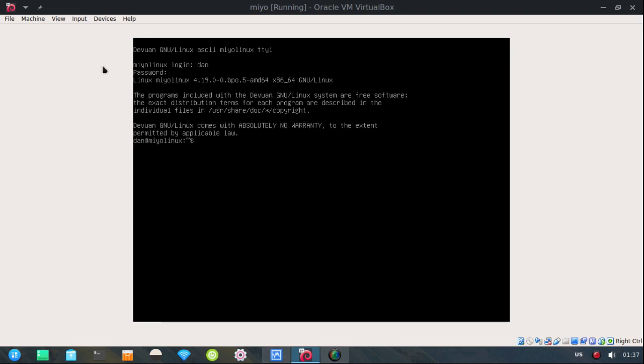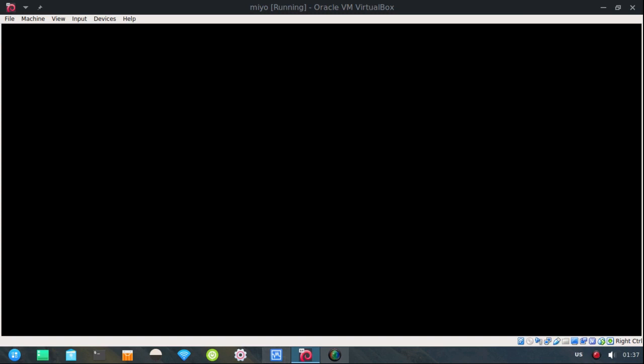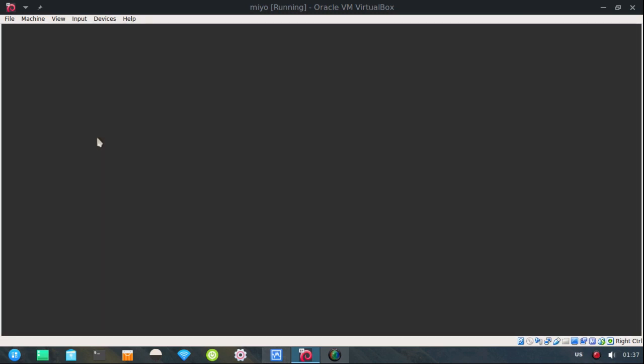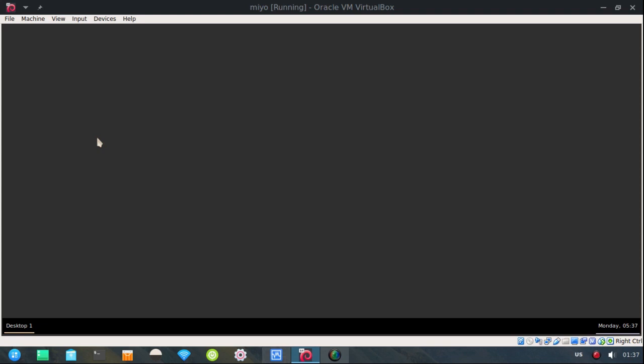and now right here, that's where I will enter StartX. So there you go. Just don't install a display manager and you should be able to use StartX.